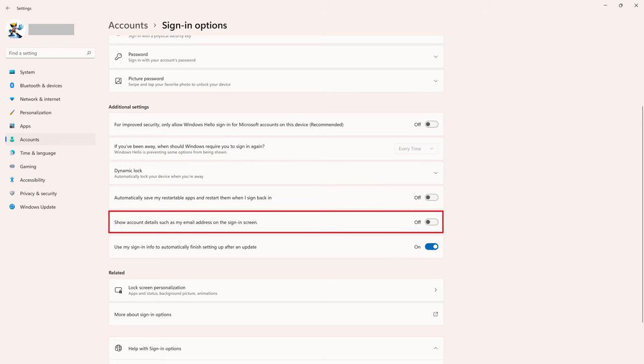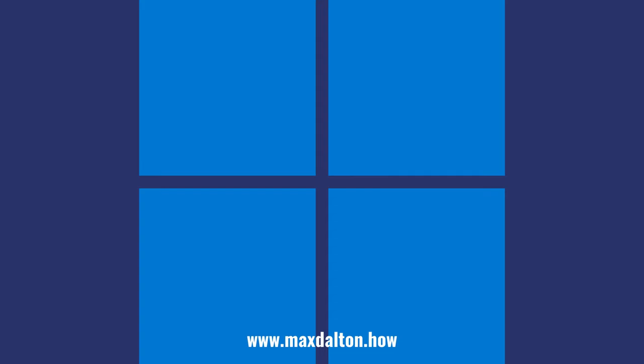Going forward, your email address will no longer be shown on your Windows 11 sign-in screen. Let me know if this video helped you out in the comments below.